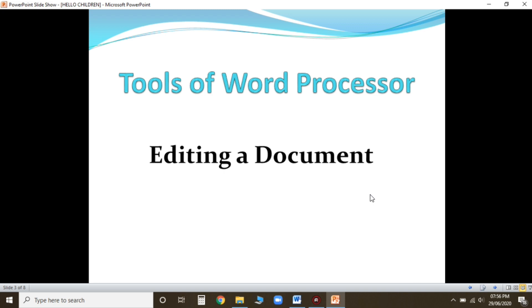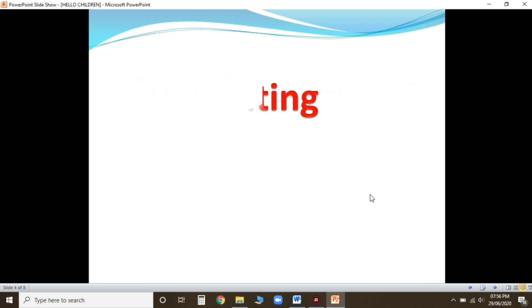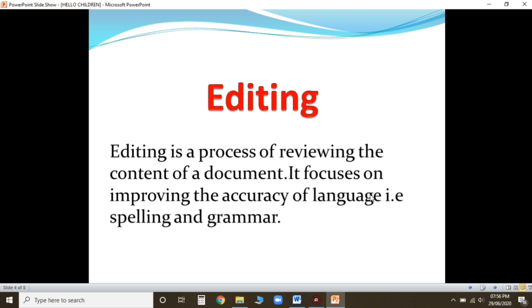Now first I'm going to ask you what is editing? Editing is a process of reviewing the content of a document. We can edit the document like changing the cases, spelling check, grammar spelling, and so on. It focuses on improving the accuracy of language, that is spelling and grammar.